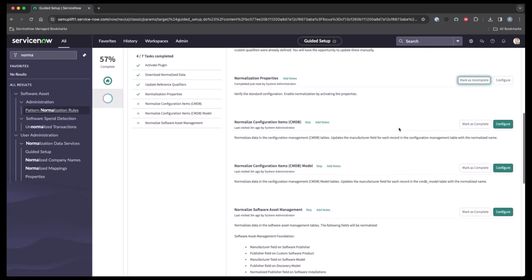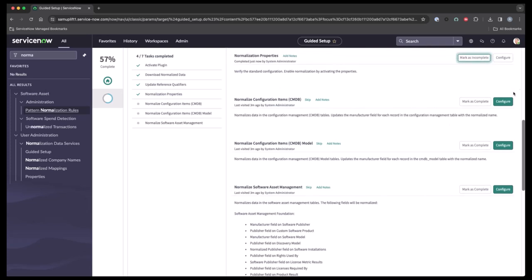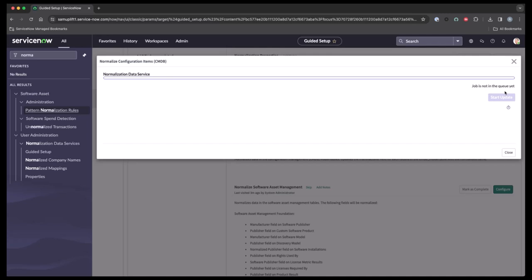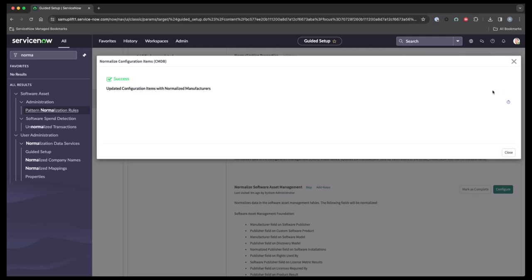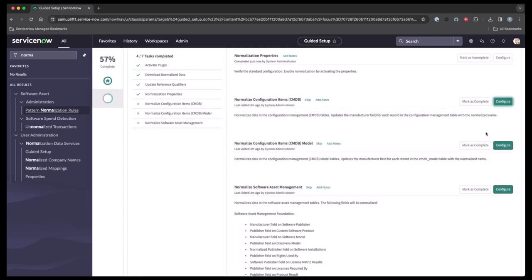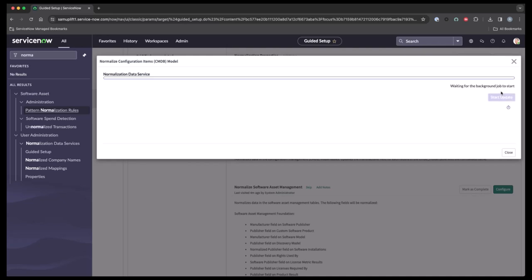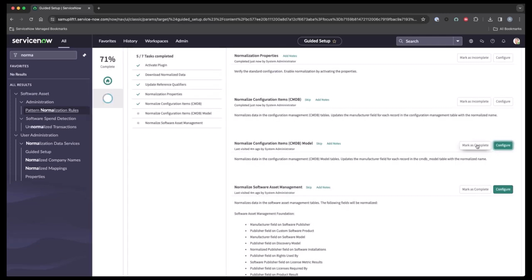Now the next three steps are normalizing first the configuration items, then the configuration item models, and then we'll normalize the software asset management fields. So first we'll go into the configuration items. We'll hit update. Let this run. It usually takes a few minutes. Once it is completed, hit close and mark as complete. Go to the next. Close and mark as complete.